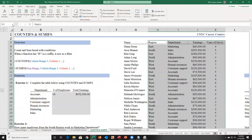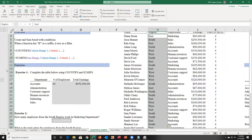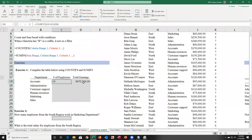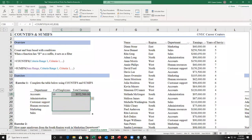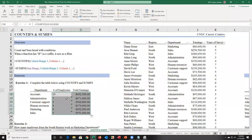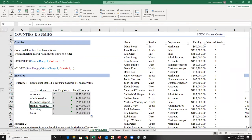Criteria range is a column or row; criteria is an individual value. I auto-fill this down and get answers for the total number of employees in each department: accounts, administration, customer service, human resources, marketing, and sales. That's how I would do that without filtering the table.